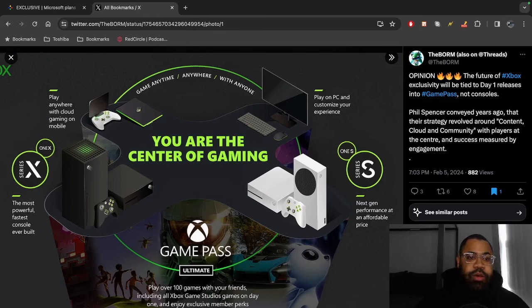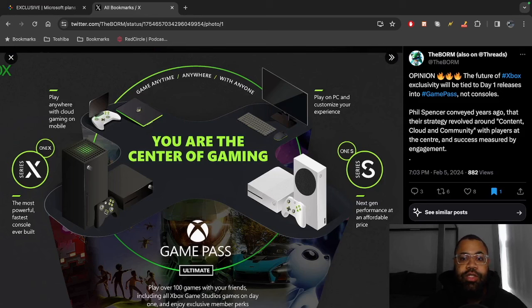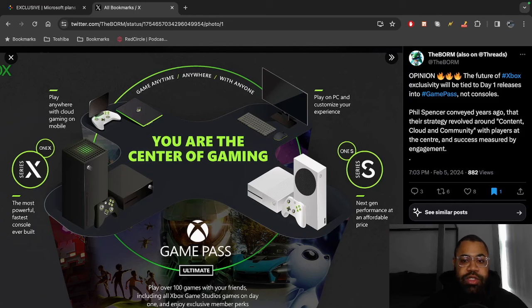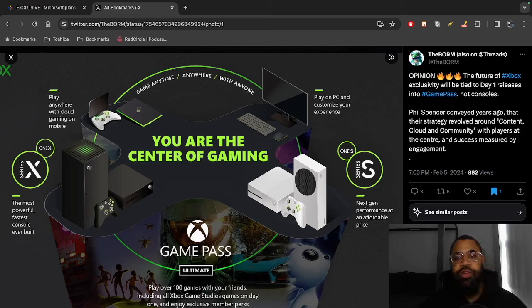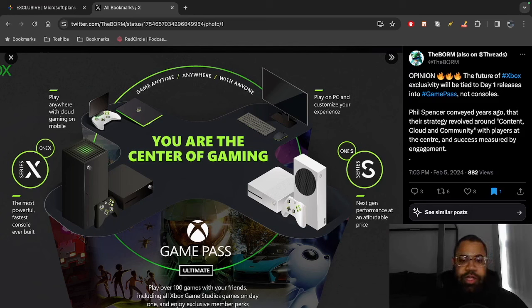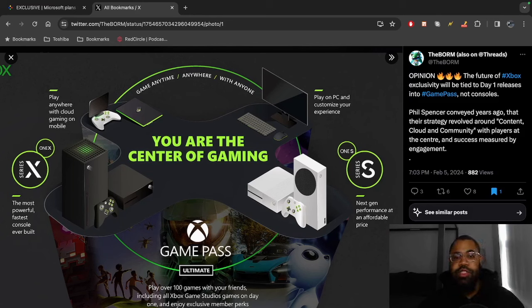If we look at this picture right here, this kind of shows us what Xbox has been planning. It says you could play on PC, customize your experience. You could play on Xbox One S or Series S which is next-gen but affordable price. Then you got Xbox Series X which is the most powerful console. Then you got cloud gaming and streaming on mobile. This has been the writing on the wall since the last probably four or five years - it's just now it's all kind of coming together.